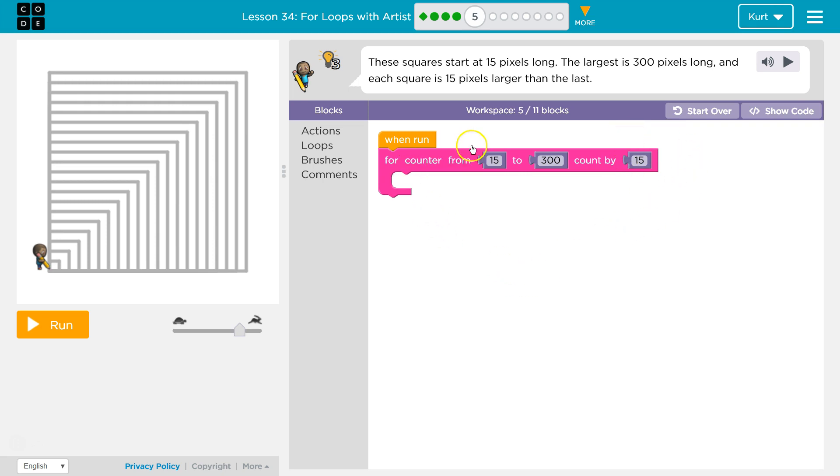Oh, okay. Then what should counter start at? Counter is going to start at 15. And what should counter go to? 300. And each loop through, we're going to add 15.